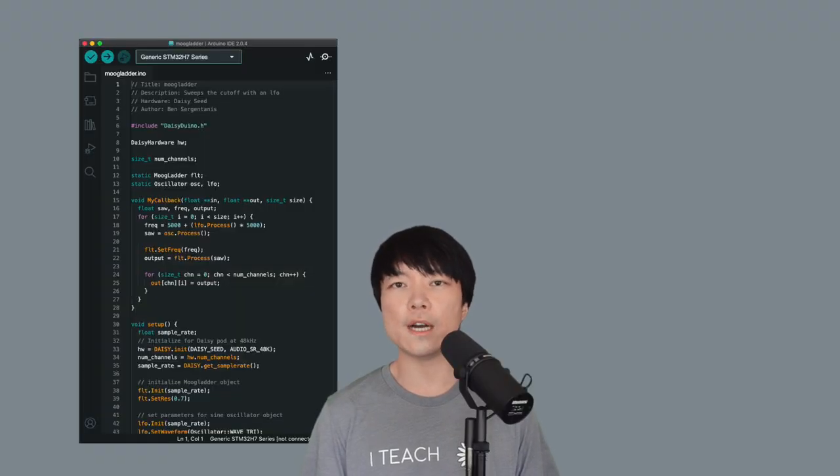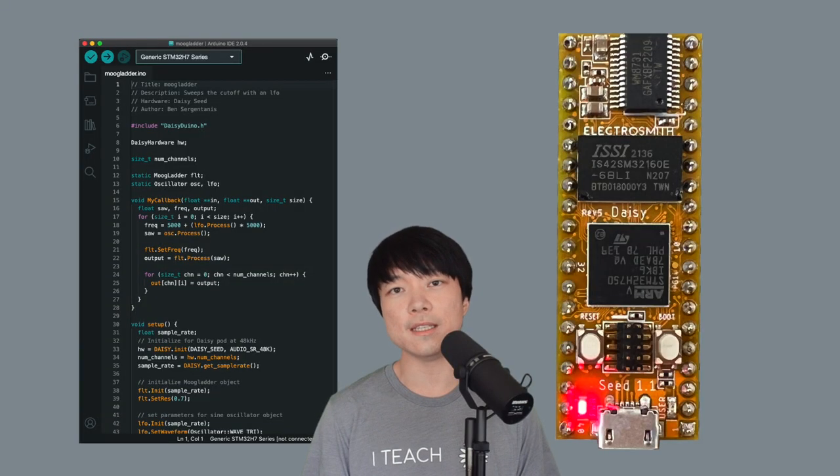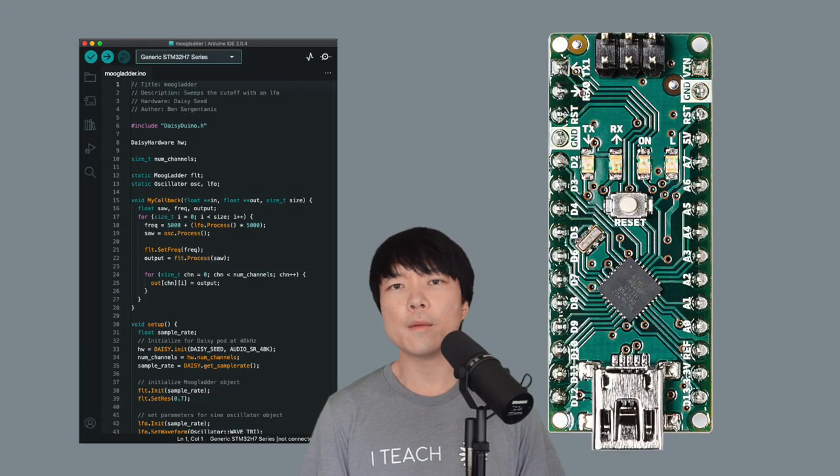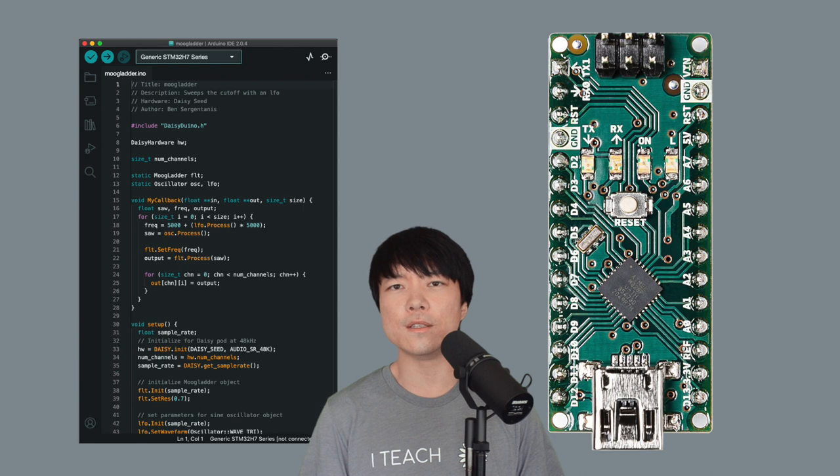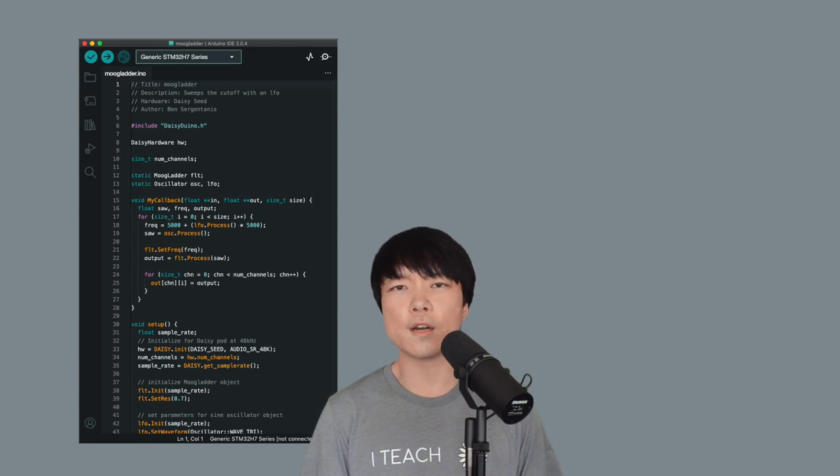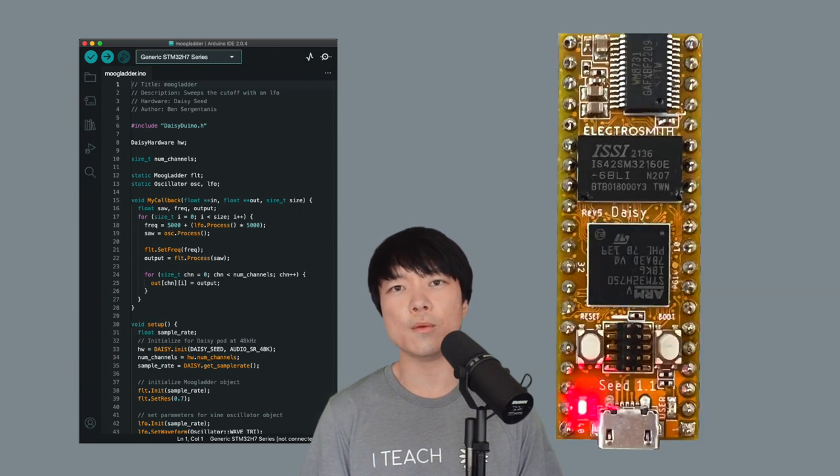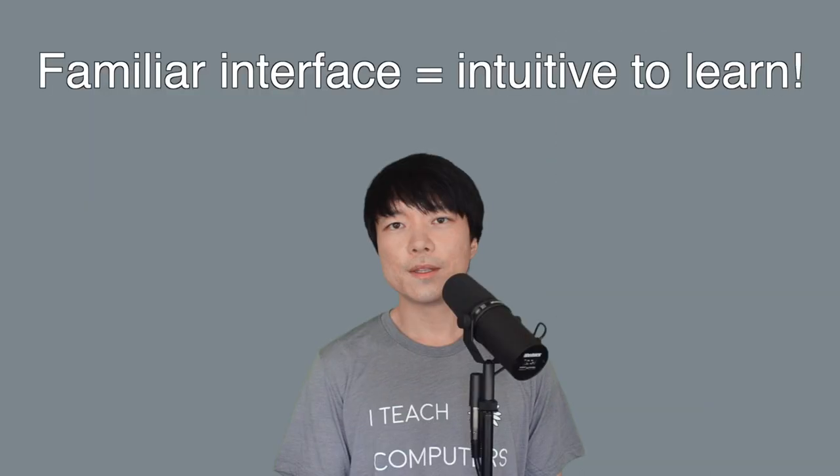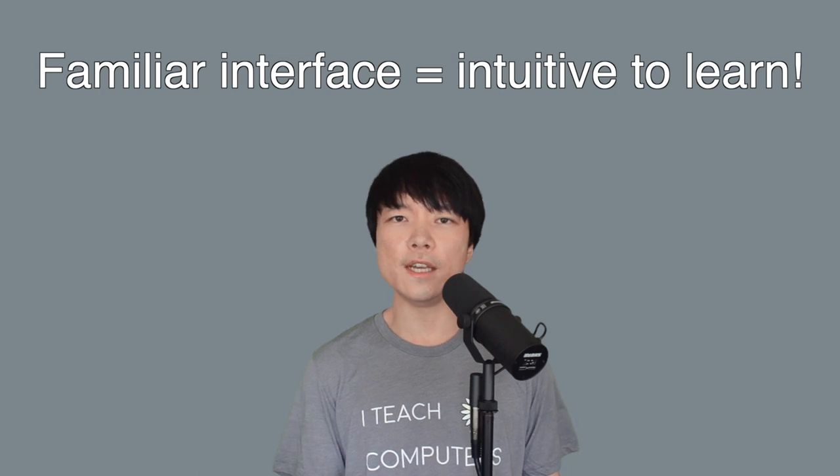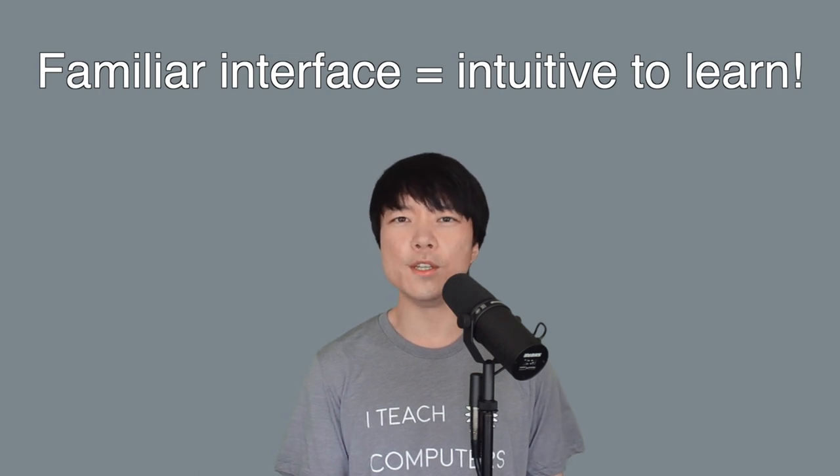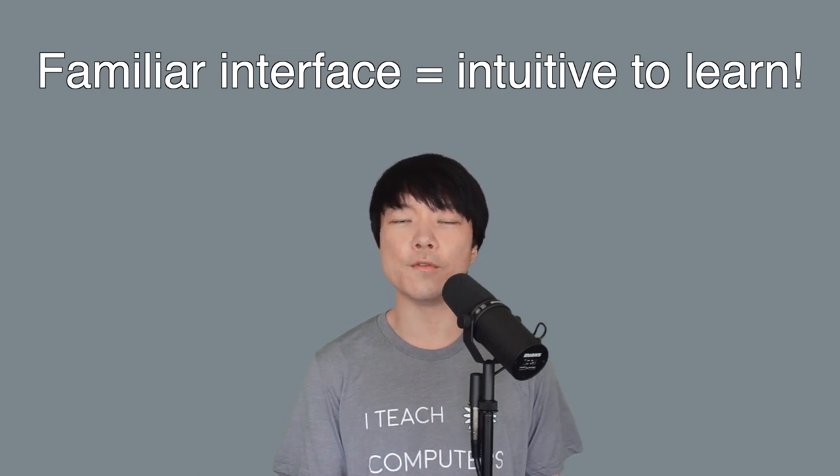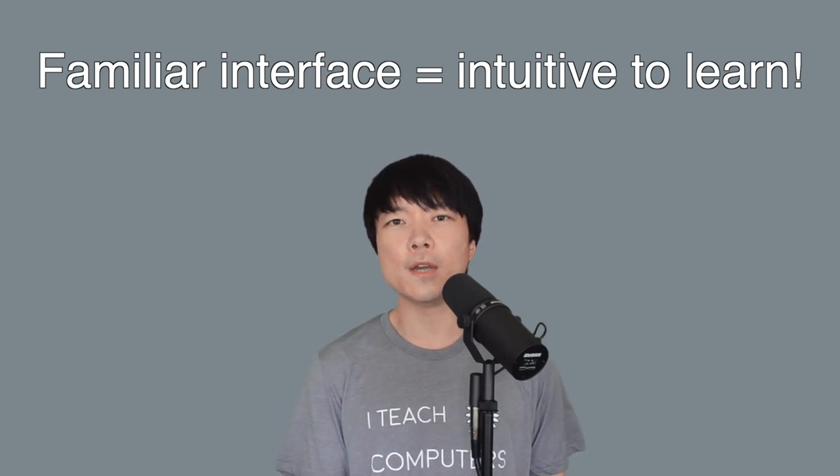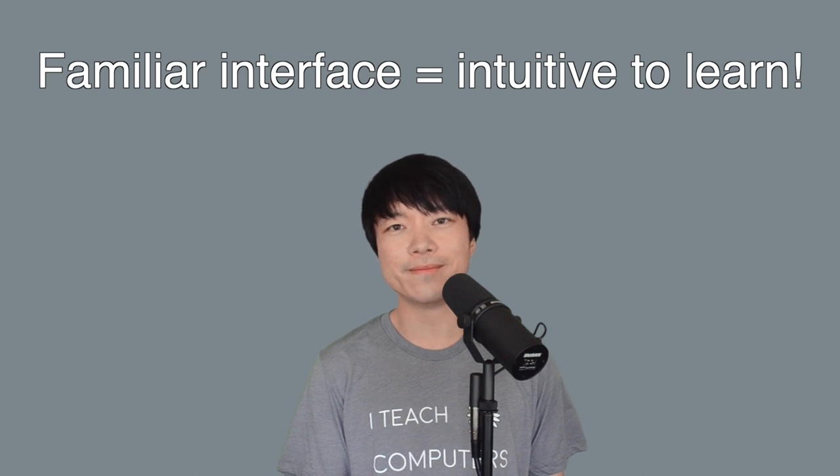What's exciting is that we can use the Arduino IDE with DAISY. I personally had experience using Arduino, so I started out programming DAISY with the same IDE. The process of learning DAISY became much more intuitive due to the familiar interface, and I hope you have a similar experience as well.